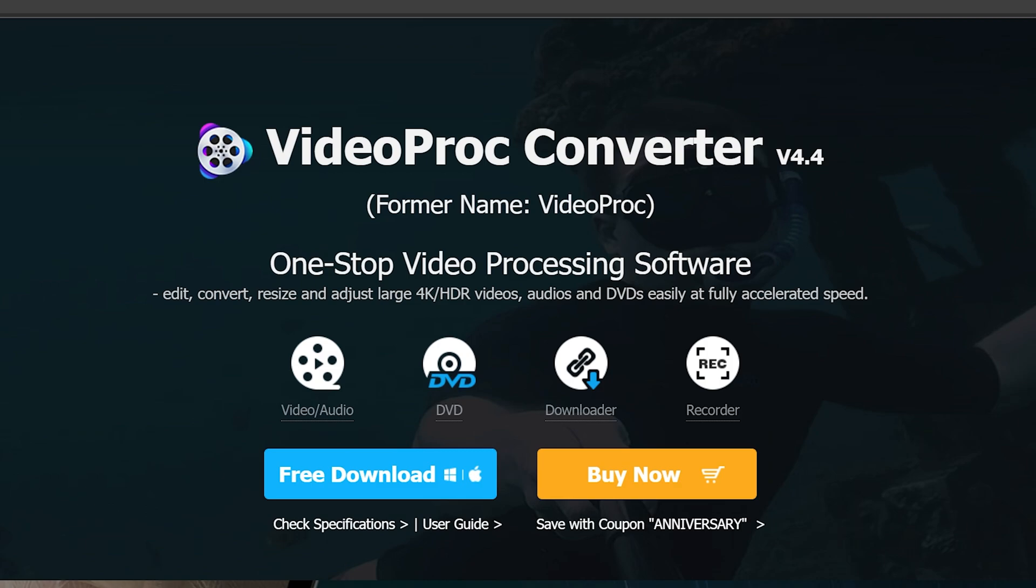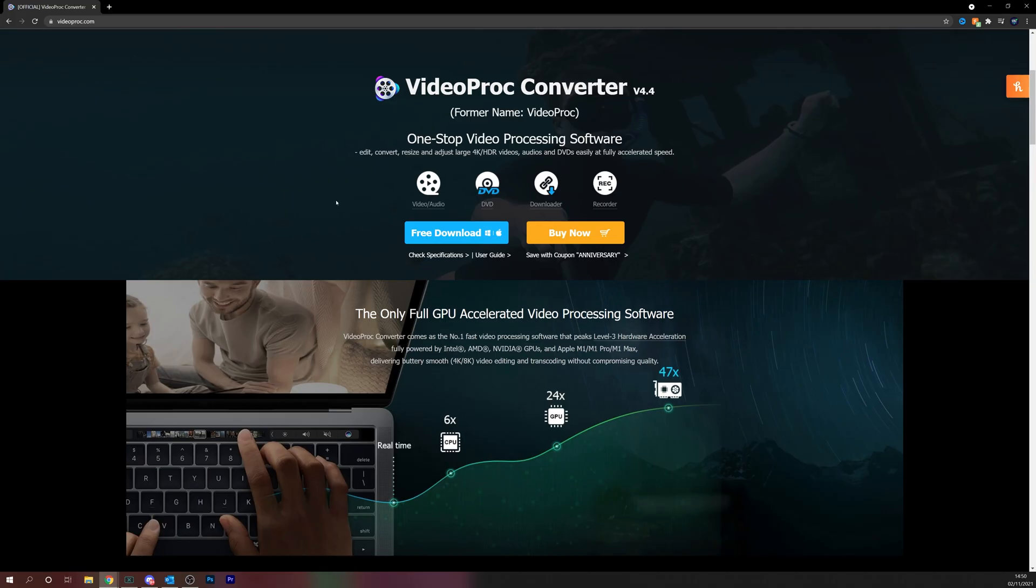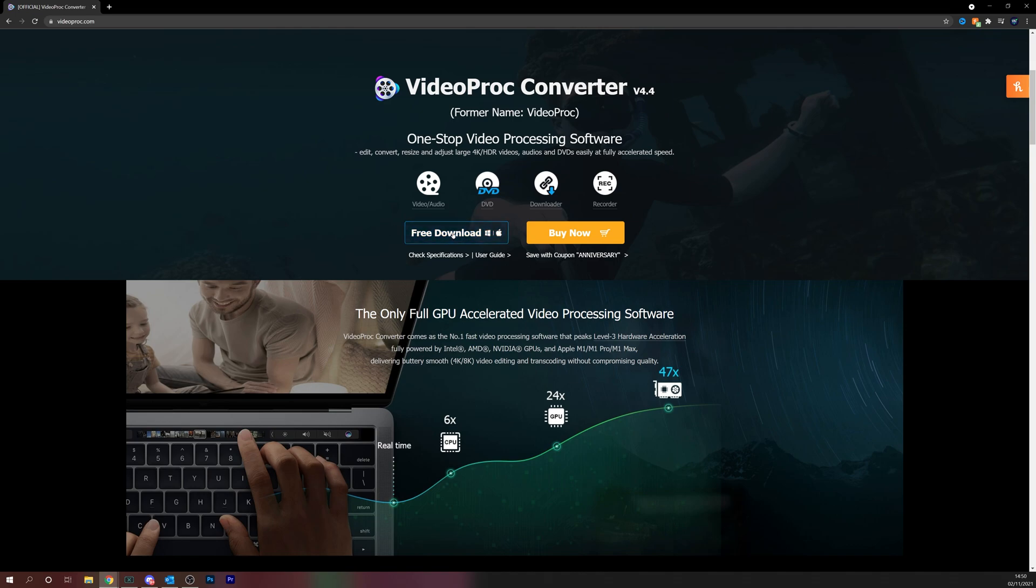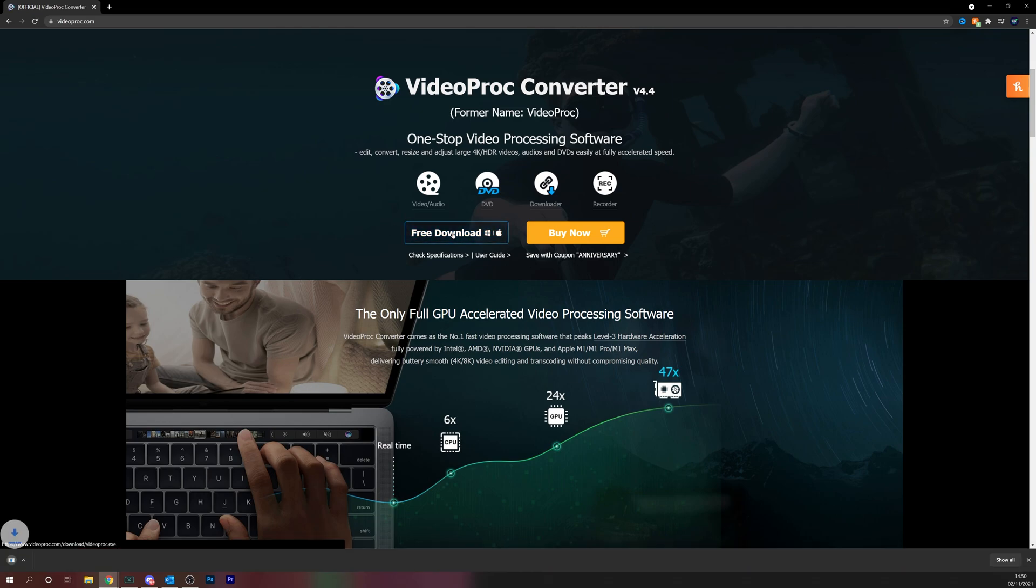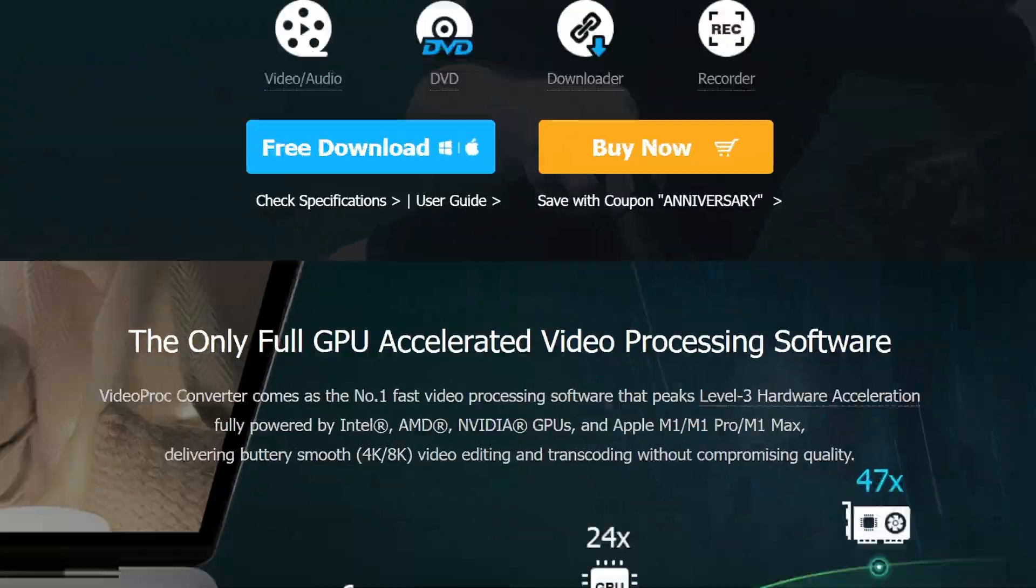If it's more than five minutes, be sure to press the orange tab which is the paid version. For this video, we're showing you the free trial version because the music video we're converting is under five minutes. Simply click free download. This works on Windows and Mac, and then just follow the software setup process as you normally would.